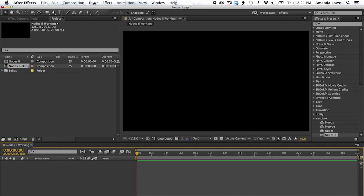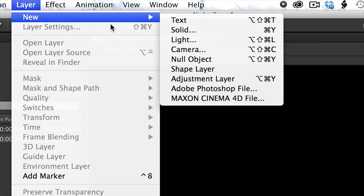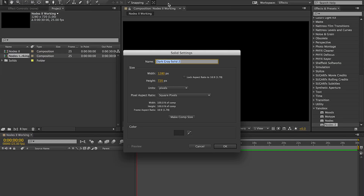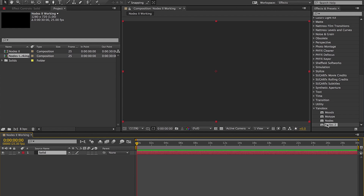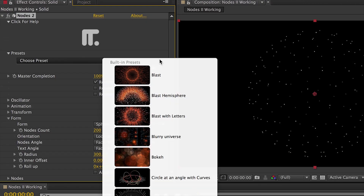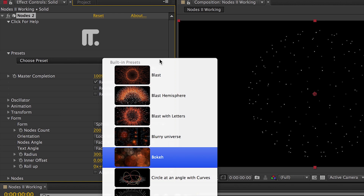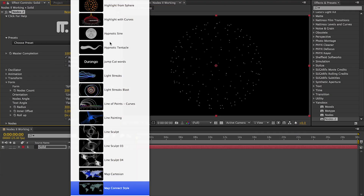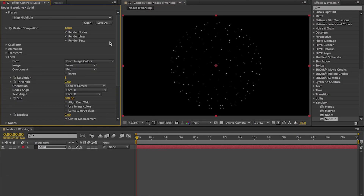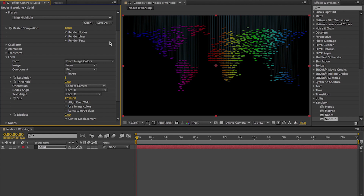For our example, first I'll go to Layer and choose New Solid, then drag Nodes to my Composition. You'll notice in the effect controls a presets drop-down menu. I like the preset Map Highlight, so I'll use it to go over some of the many parameters included in the effect.